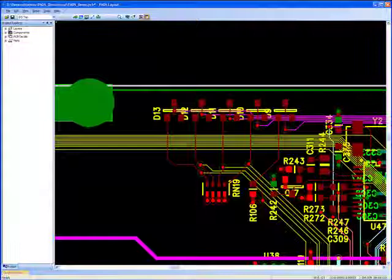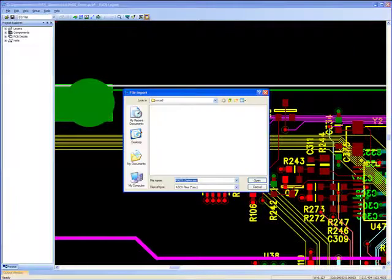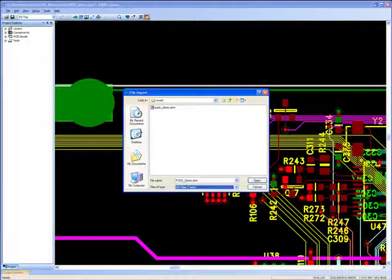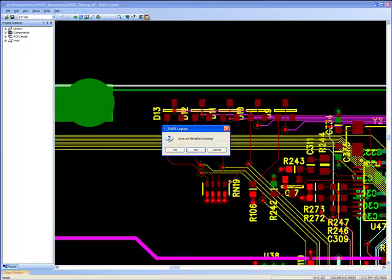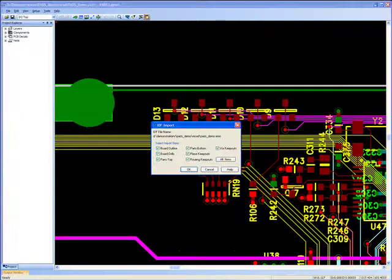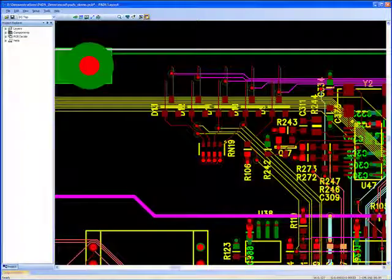These placement changes can then be exported and imported back into PADS Layout. So PADS provides an easy method for electronics and mechanical engineers to work together towards building a successful product.